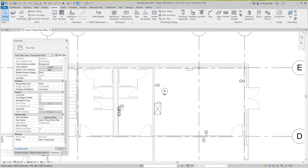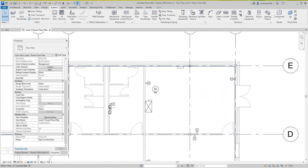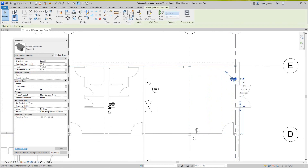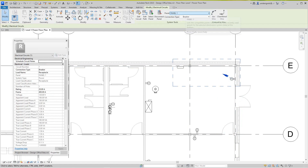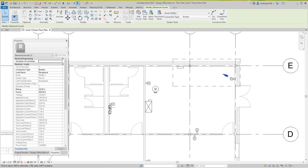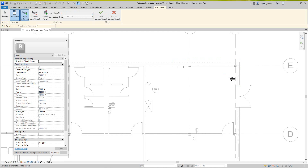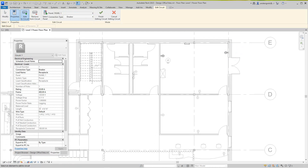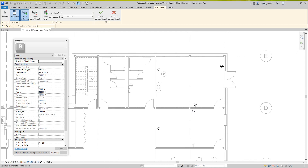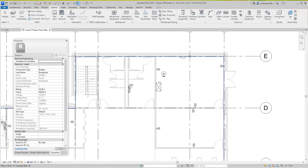Basically the first thing you want to do is select one of these receptacles — doesn't matter which one. Select this one here, then hit the Power button. You'll see our panel and we have a breaker. Then you go and select the Edit Circuit button. You're actually adding on — so I'm going to add this one, this one, this one, this one. It's going to count them. I'll say Finish. That's circuit one.